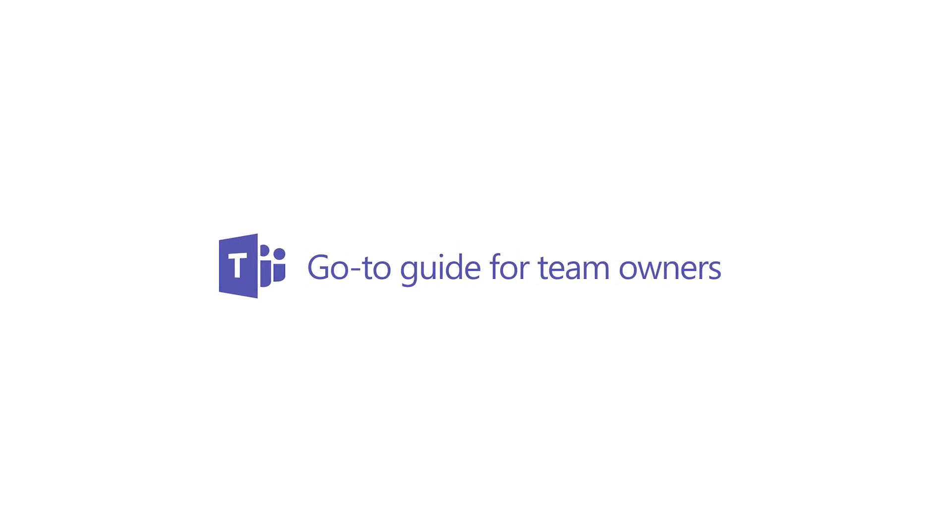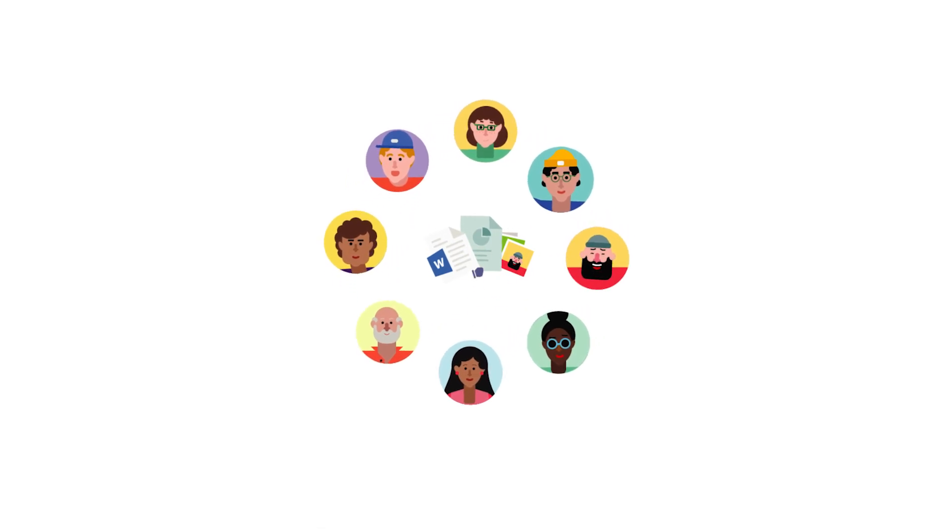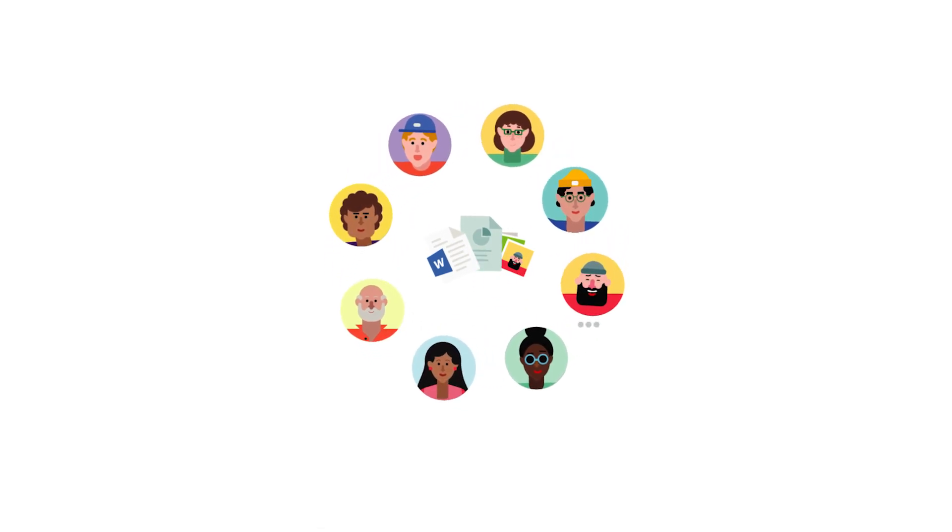If you're a team owner, you want to make teams a great place for people to get work done and have fun. Here's a guide to help.